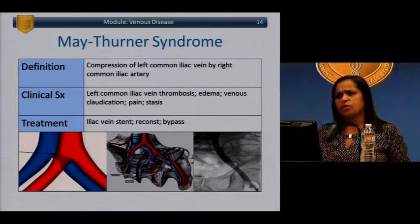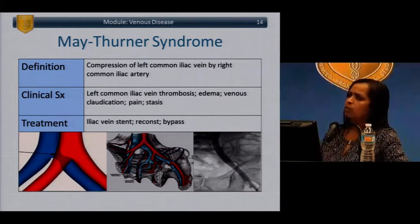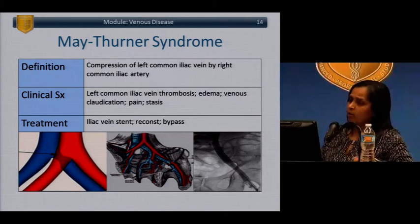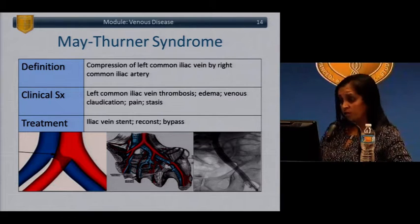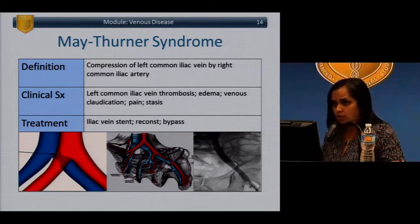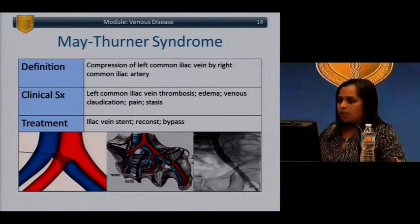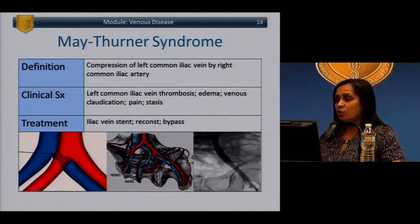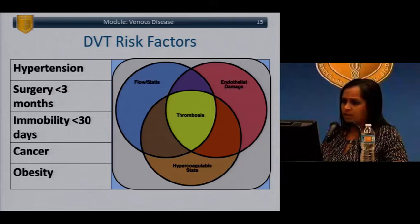May-Thurner syndrome involves compression of the left common iliac vein by the right common iliac artery where it crosses near its origin. It can predispose patients to iliac vein thrombosis, and should be considered in a patient presenting with left iliac vein thrombosis. Treatment, after opening the vein with thrombolytic therapy or anticoagulation, is stenting open the area of compression with a self-expanding stent. Previously, venous bypass was used, but that's typically not required today.